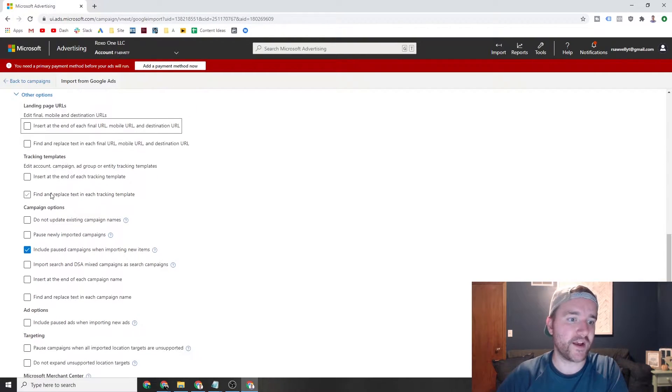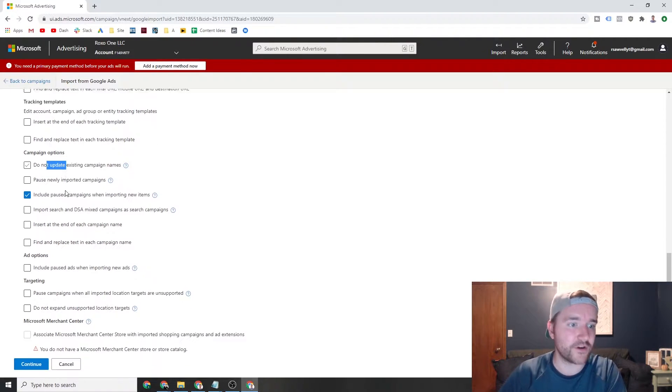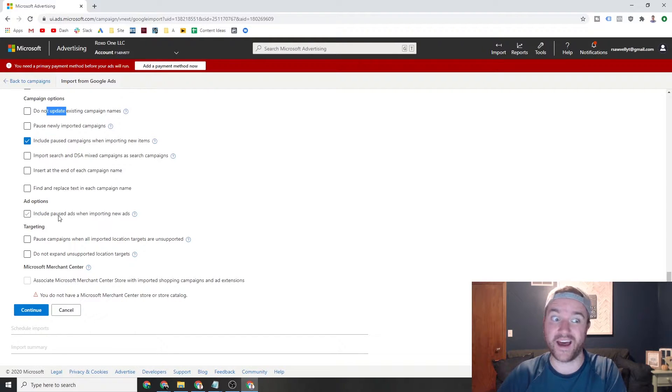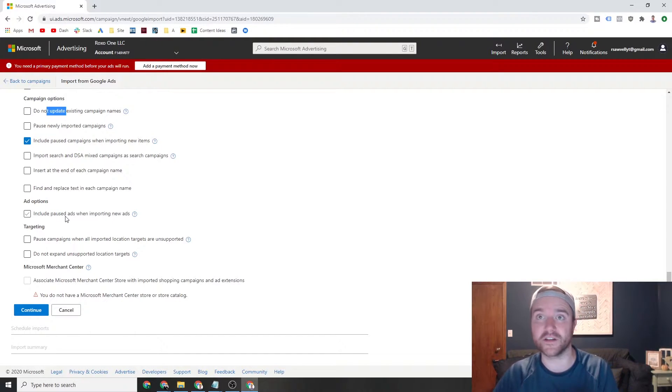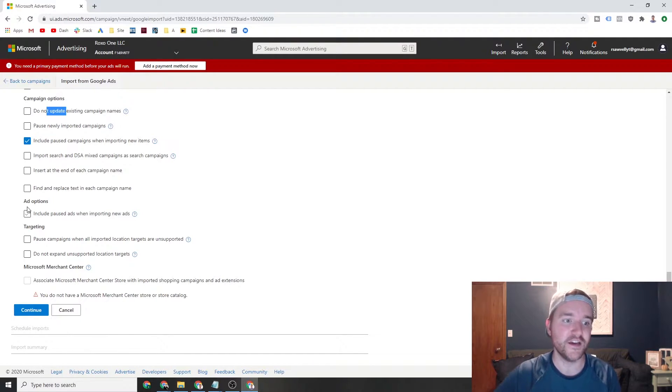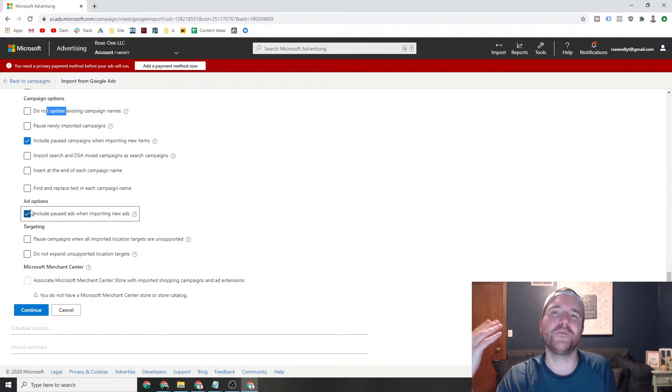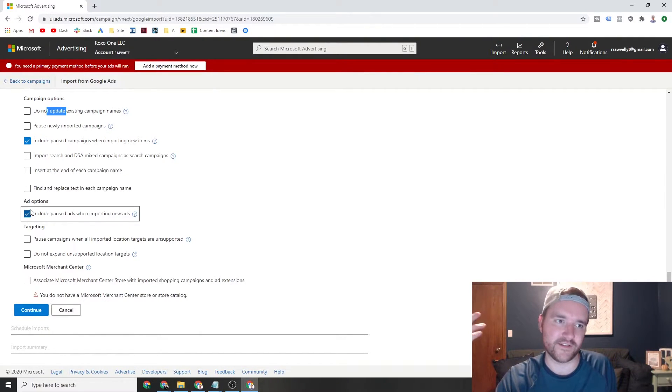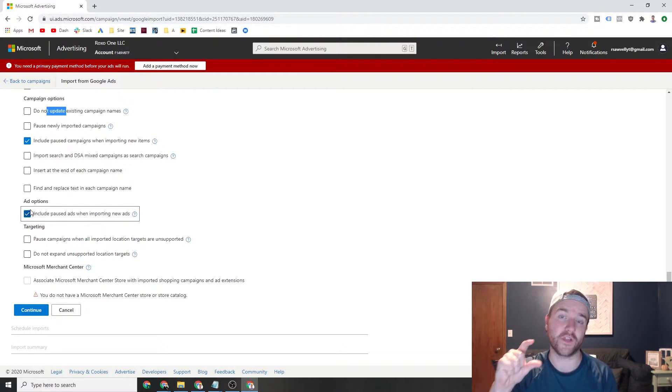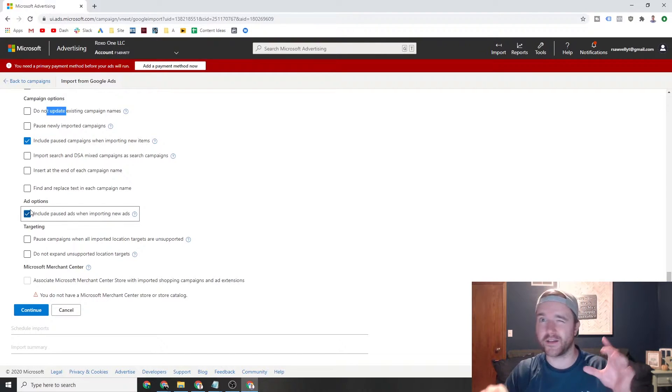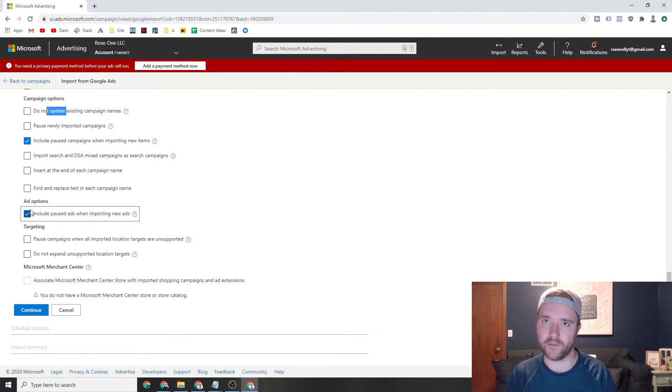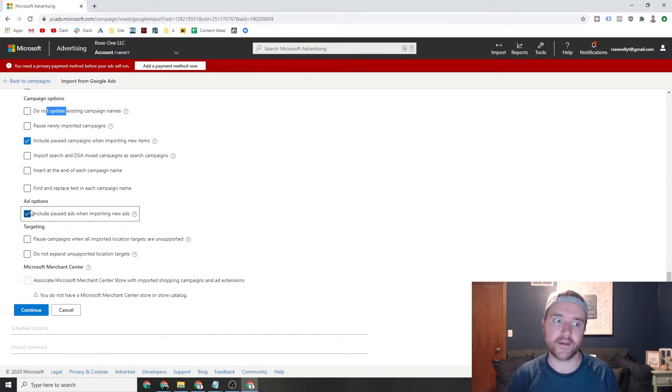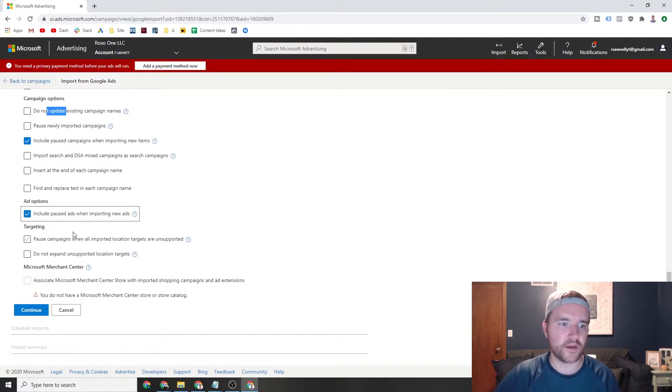You can do tracking templates. You can make sure your campaign names aren't updated. But the biggest thing too is ads. I personally like to import all of my ads into the account because I'm doing a slew of ad testing. So I highly recommend that you check this ad option box because you might have hundreds of ads in your account, which isn't a big deal. It's only going to enable your current live ones that are on Google. But if you're trying to move around themes and you're trying to play with things, I personally like to have all the data at my disposal. So I highly recommend you check this option here for ad options, and then you can choose to pause campaigns.